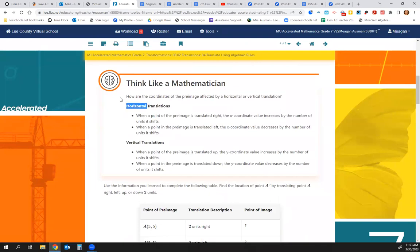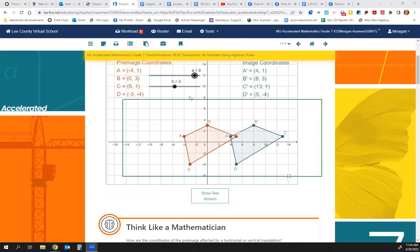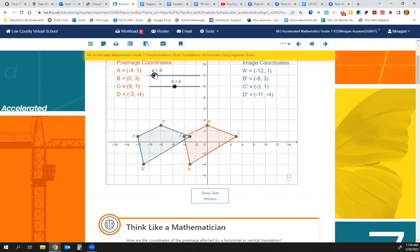This is so important to put in your notes — please pause. On a horizontal translation (left or right): when a point of the pre-image is translated to the right, the X coordinate value increases by the number of units moved to the right. When a point is translated to the left, the X coordinate value decreases by the number of units moved to the left. In our example, we moved it 8 units to the right, so we added 8 to the X value. Moving 8 units to the left means subtracting 8 from the X value.